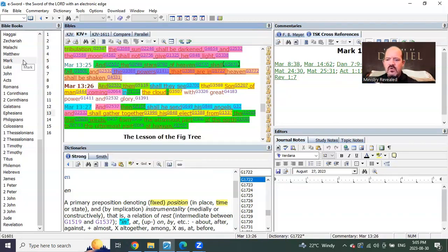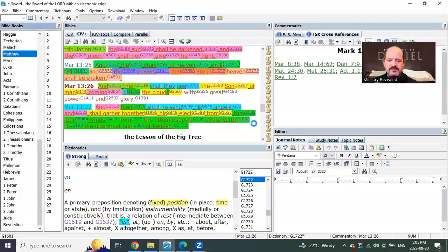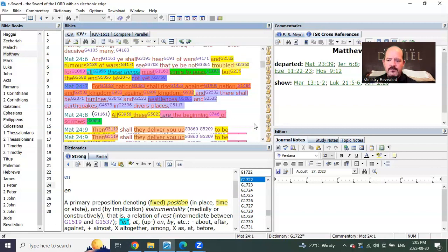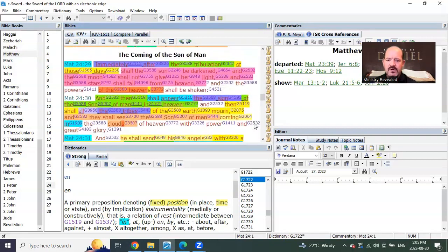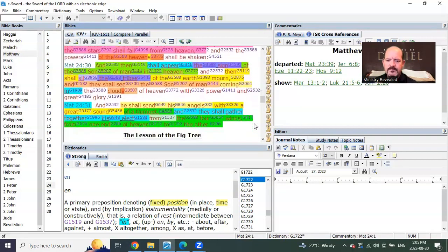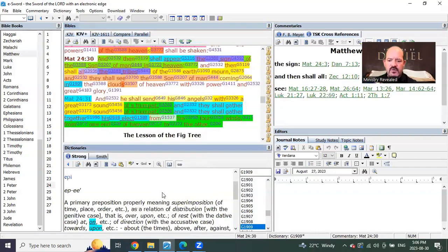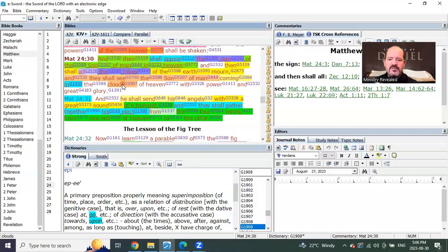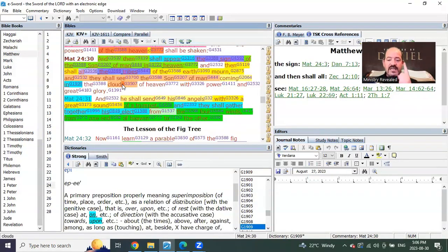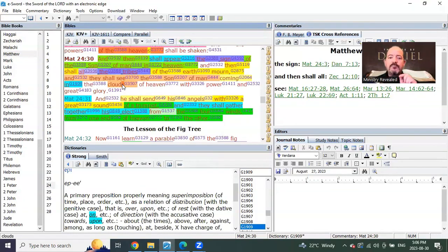So, we see in a cloud singular, in Mark we see in the clouds, plural, and Matthew tells us. Let's go to Matthew chapter 24. At the coming of the Lord, it says, And they shall see the Son of Man, verse 30, and they shall see the Son of Man coming in. It's not the same word anymore. This one is on the clouds, plural. So, Mark was in a single cloud. Mark was in plural clouds. And Matthew is on, not in, plural clouds.